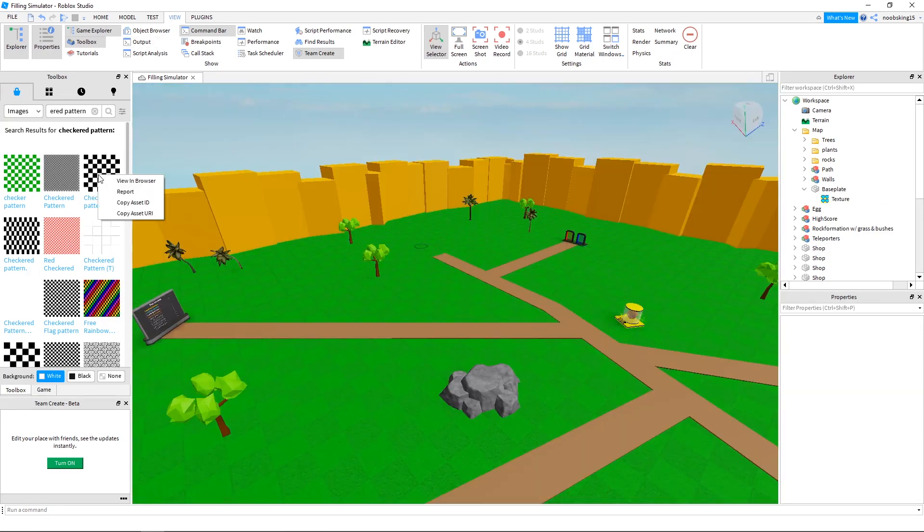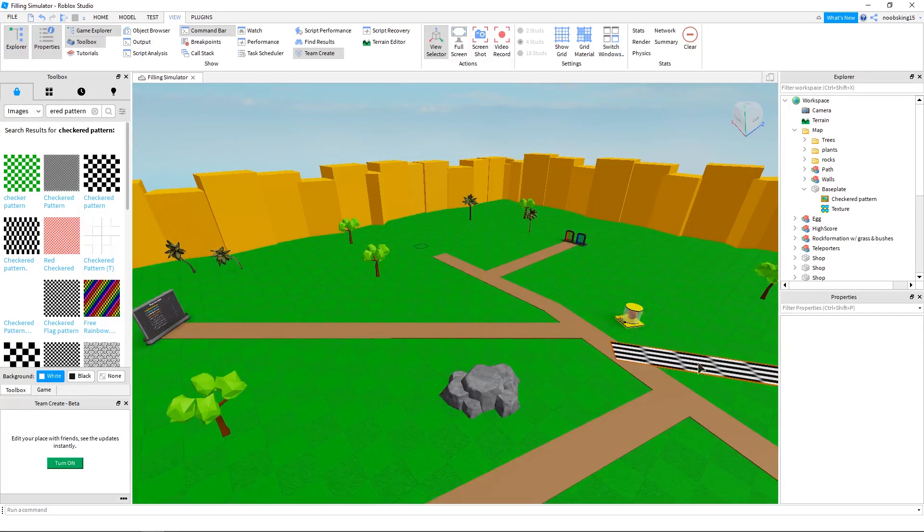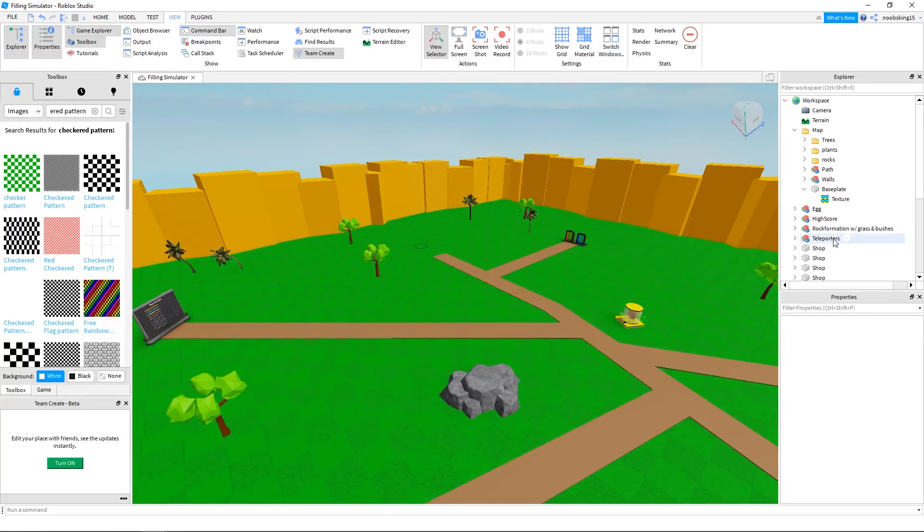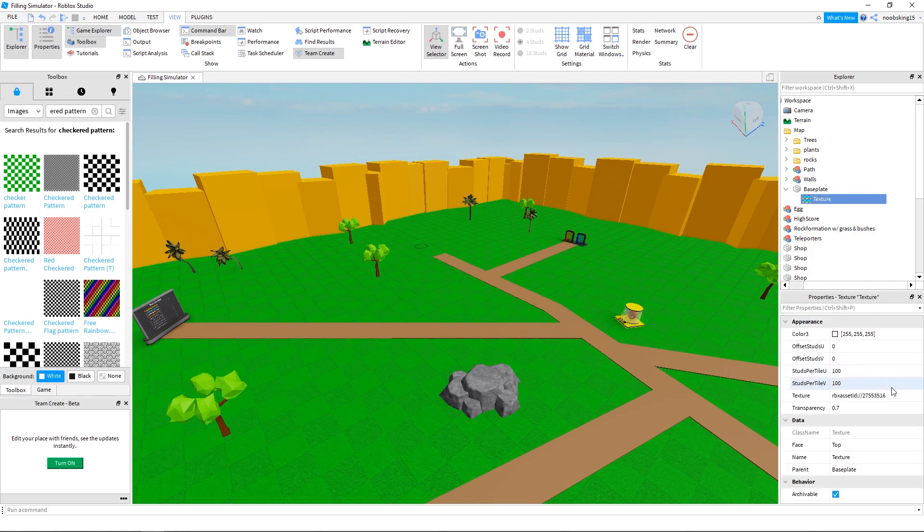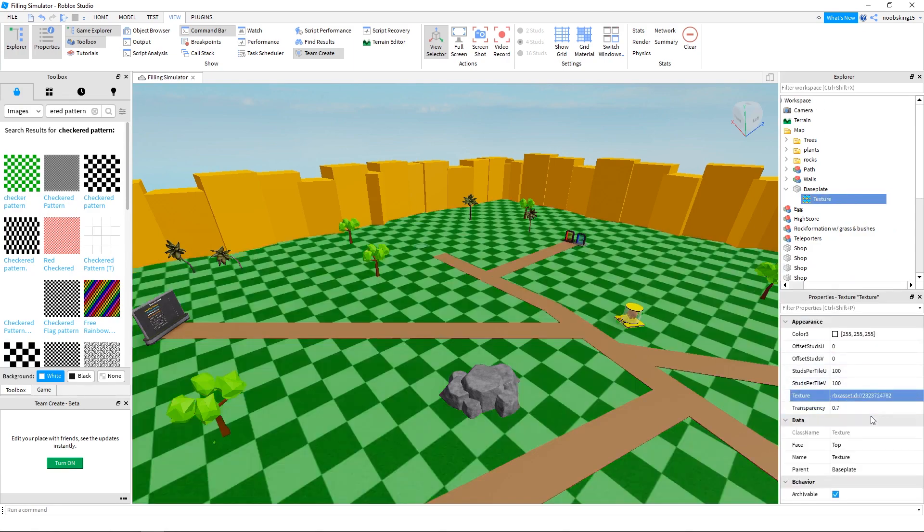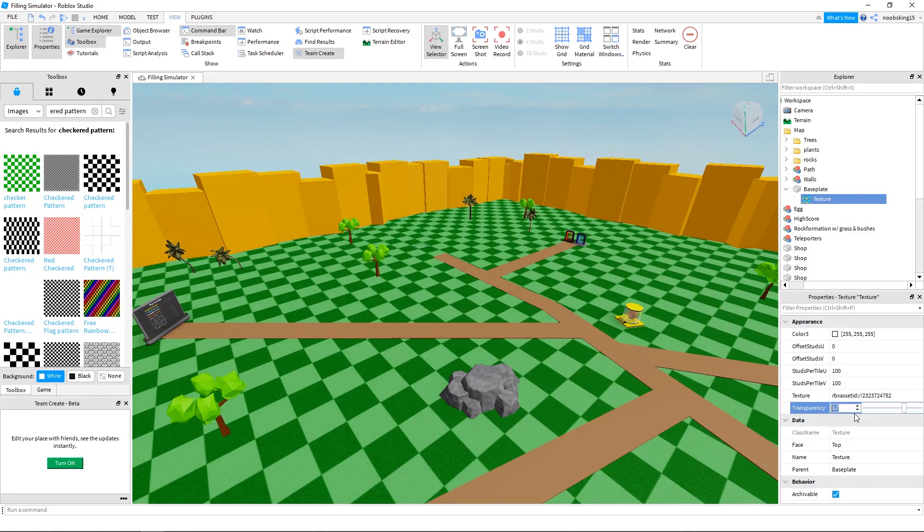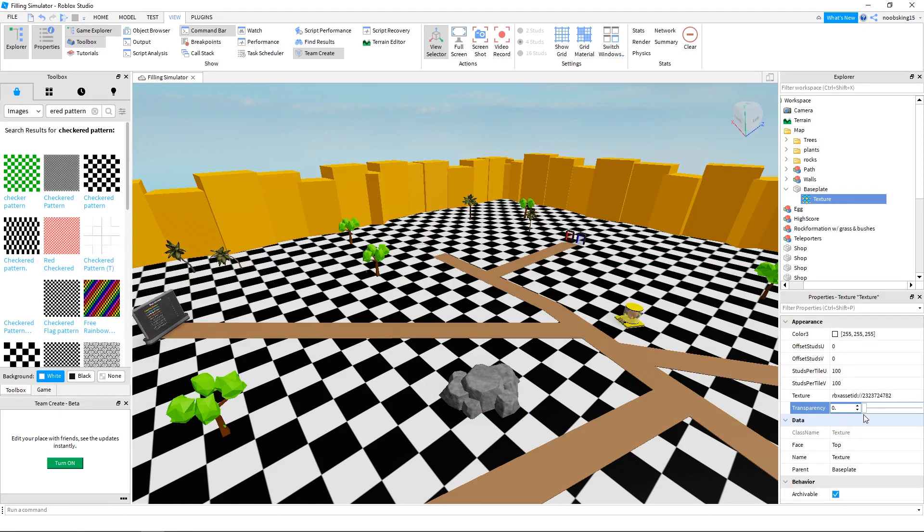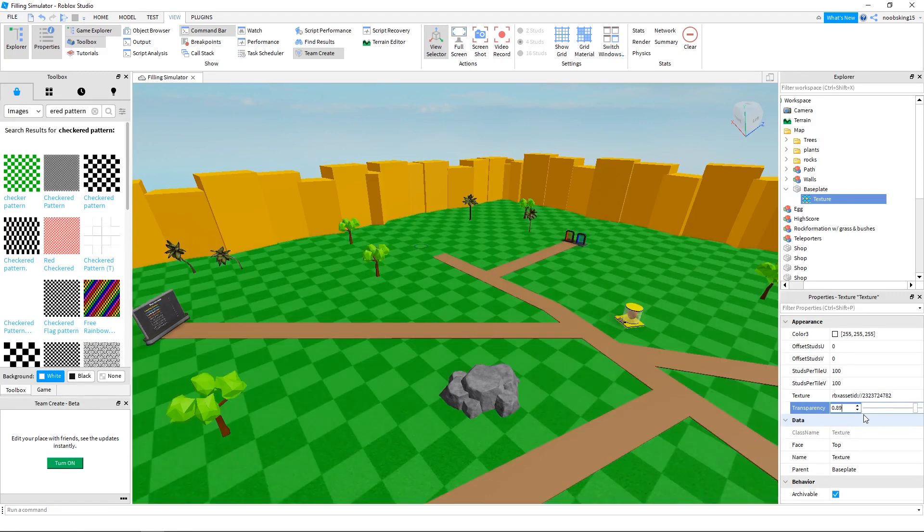Actually, I'm going to try this black and white checkered pattern. That's looking really good.